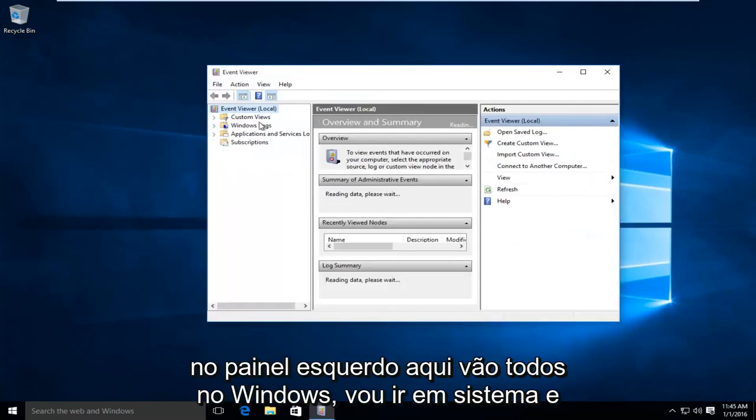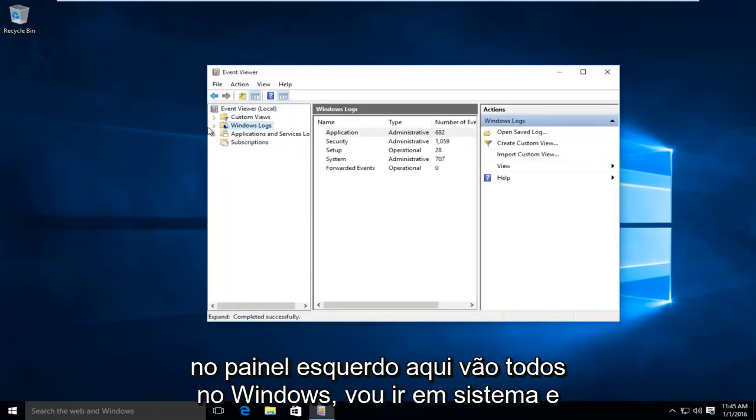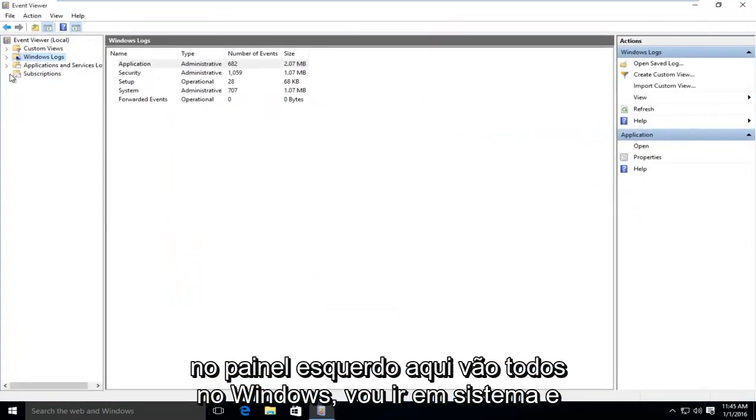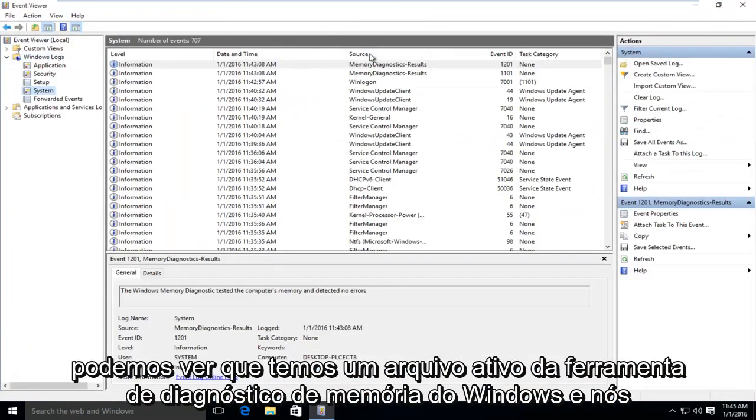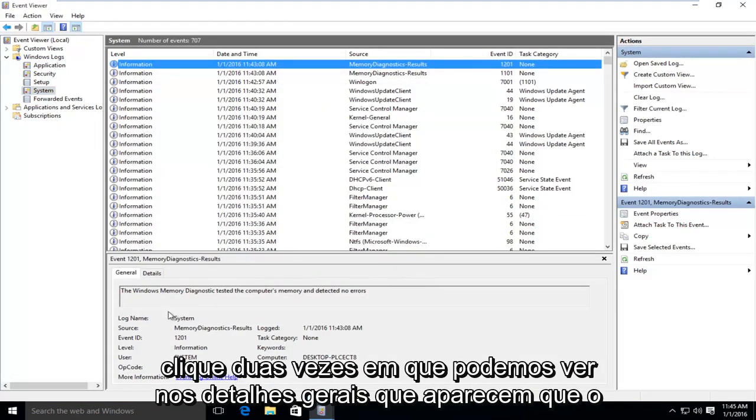On the left pane here, go on Windows Logs. I'm going to go under System and we can see we have a log file of the Windows Memory Diagnostic tool. And if we double click on that,